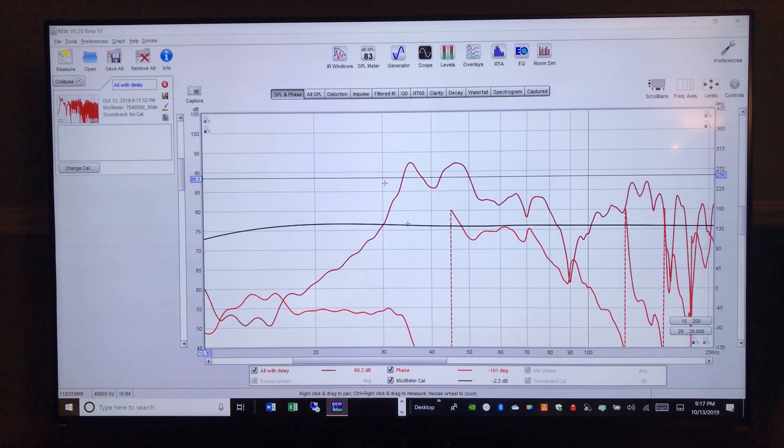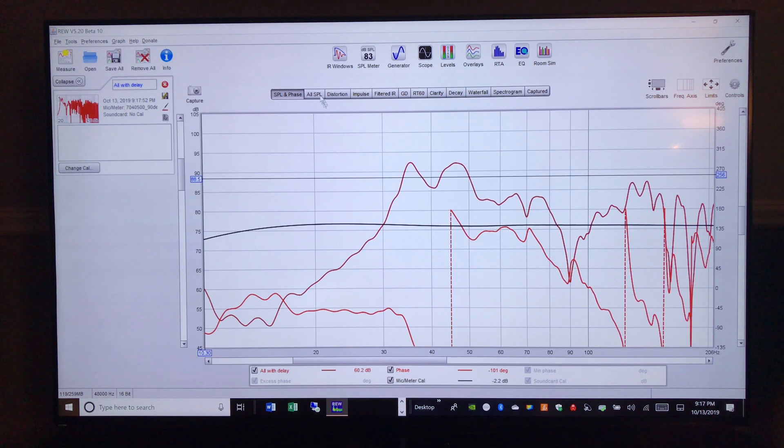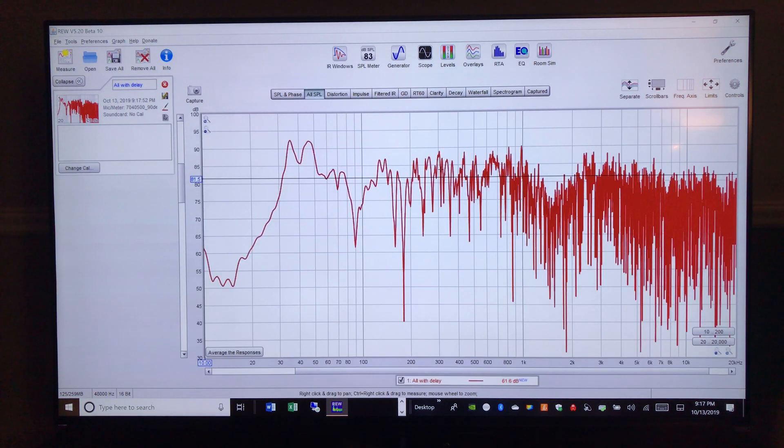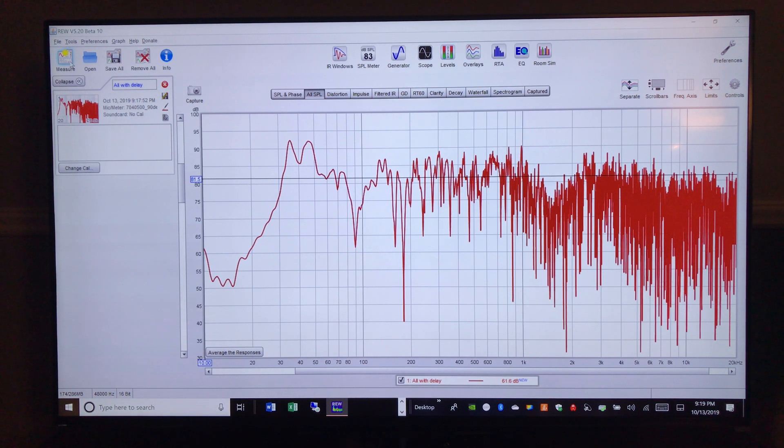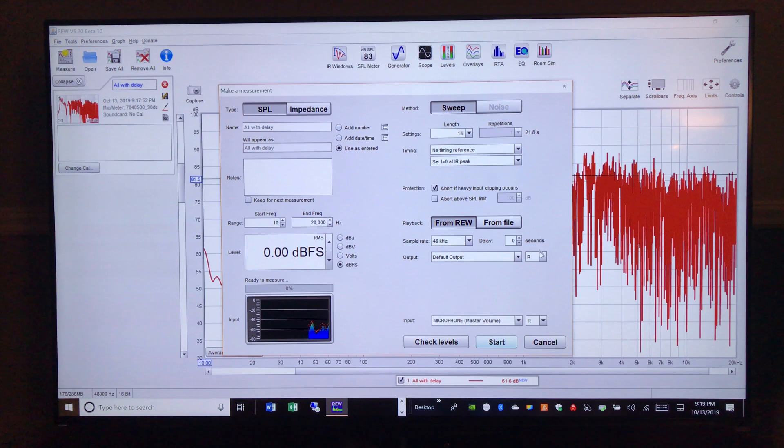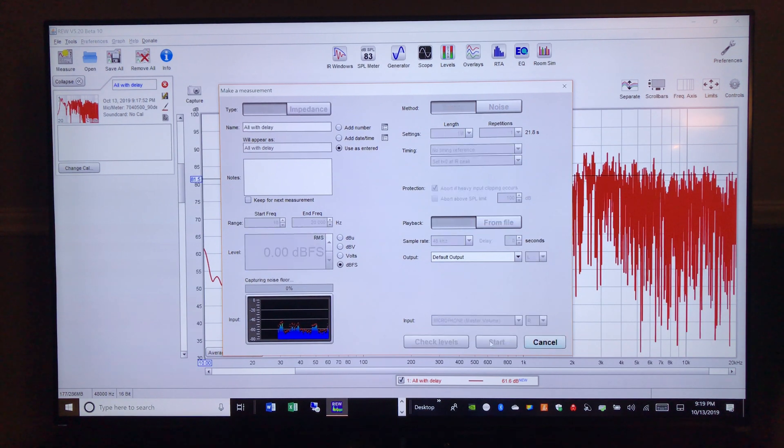So let's go ahead and we'll start the sweep. All right, we'll move over to the all SPL, and we're going to smooth that out a little bit so it's not so crazy. Okay, now we're going to measure the left side. So we go back up to measure, let's change this to left, and start.